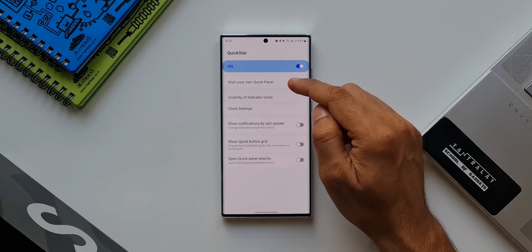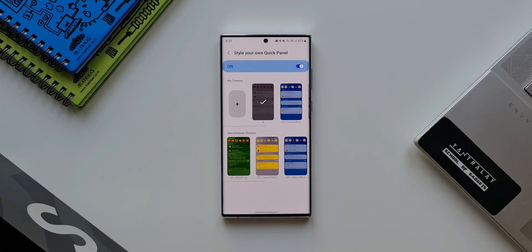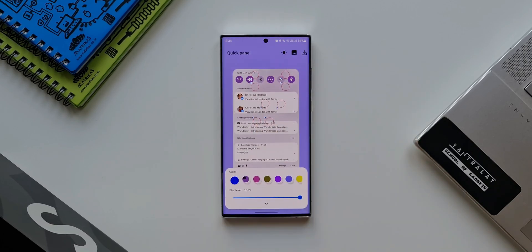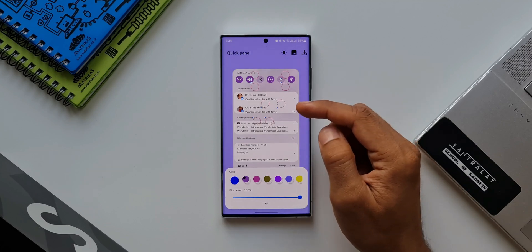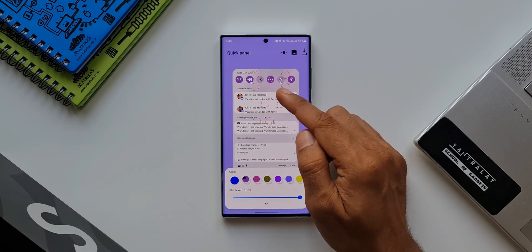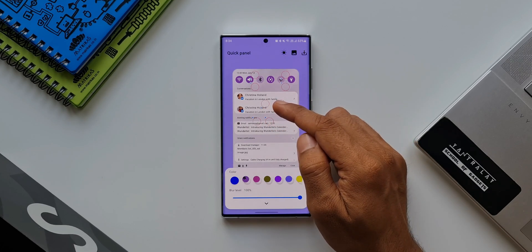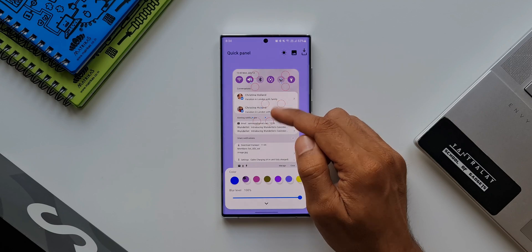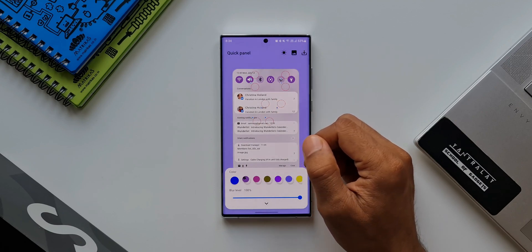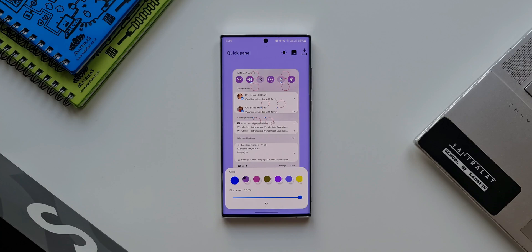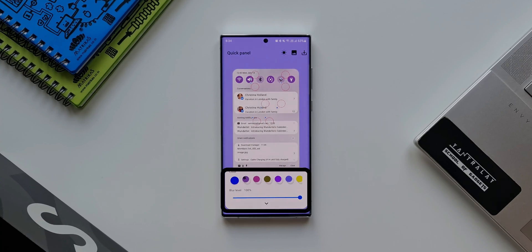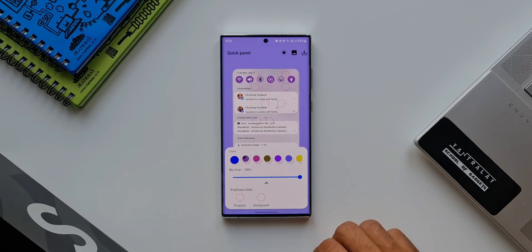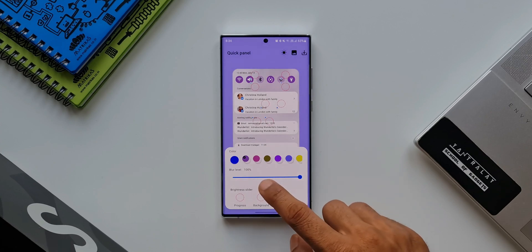At the top we have 'Style your own quick panel.' I'll tap on this, then tap on the plus icon. As you can see, we have various sections of the quick panel that can be customized, with circles on each item for setting colors. But here I'm going to show you how to customize the brightness bar, which you see at the bottom. Just tap on the arrow mark over here.